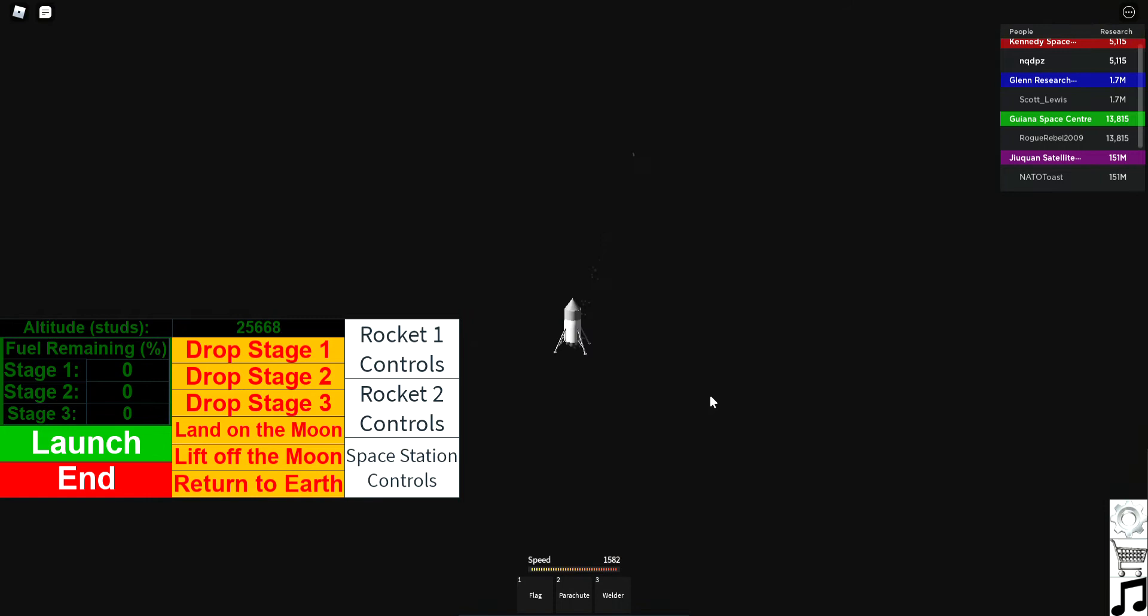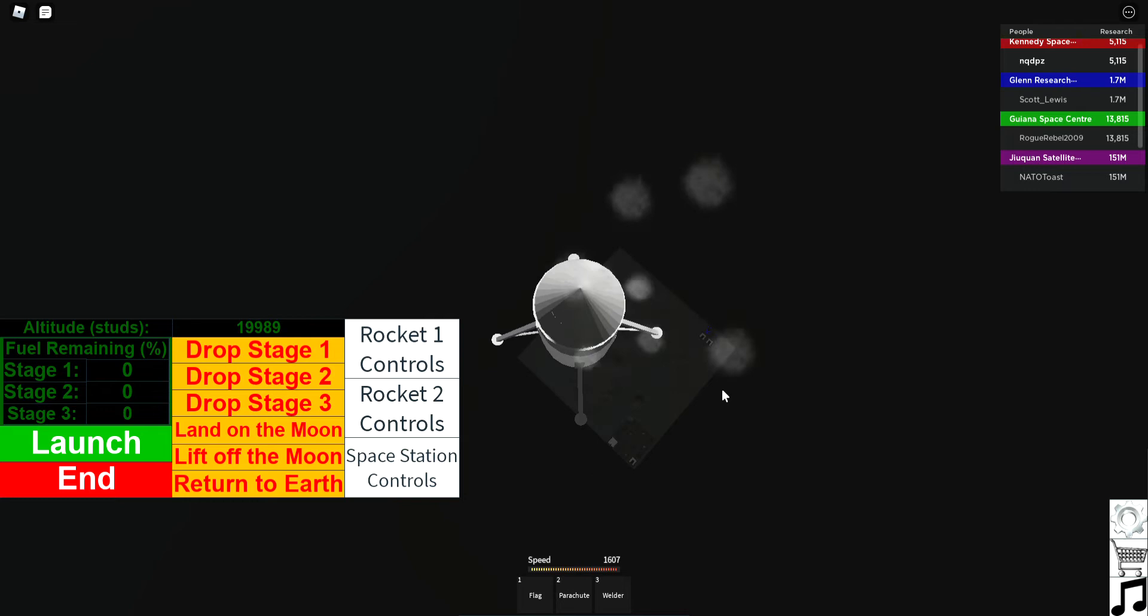Alright, okay, we're flying this way. Oh, that's the moon. Are we landing?